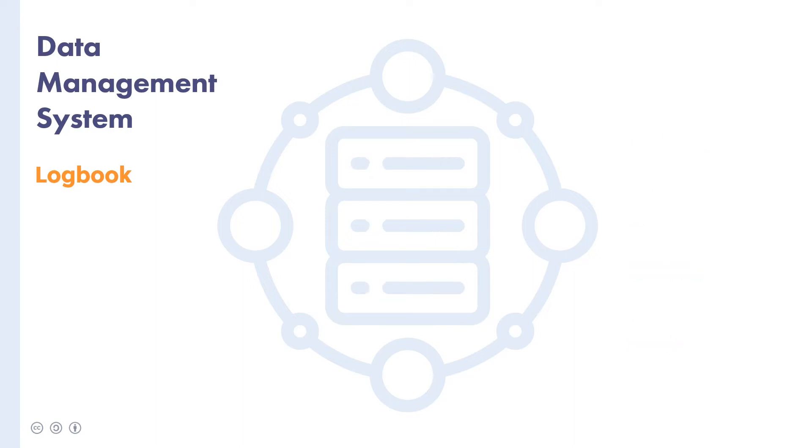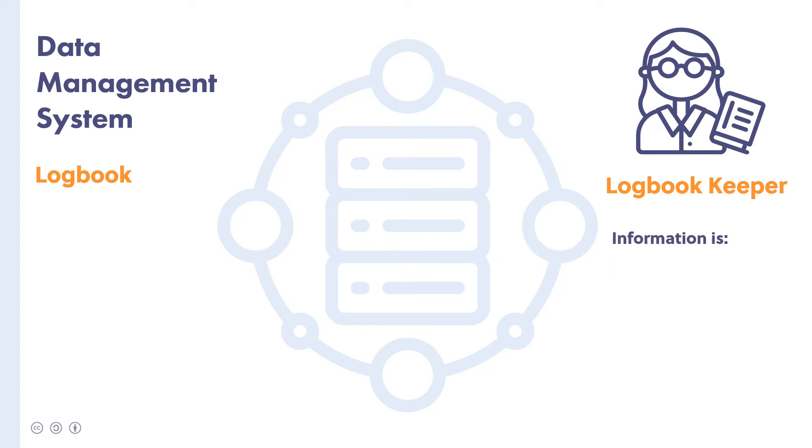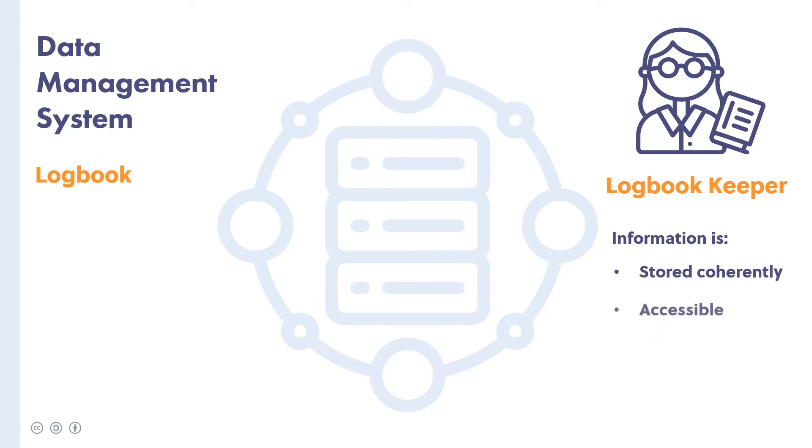To keep a logbook in order and up to date, it can help to have a person dedicated to the task. We call this role a logbook keeper, and their main responsibility is to ensure that agreements and other relevant data are stored in a coherent manner, so that the team members can find the information easily and understand it when they need it.